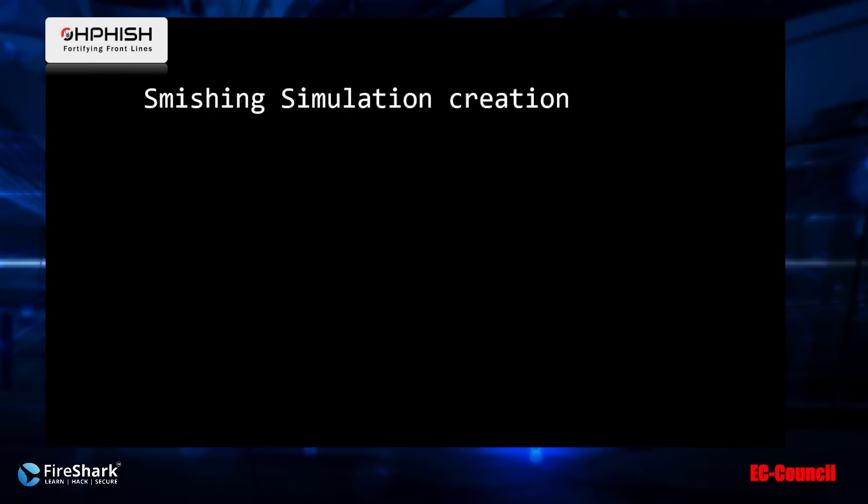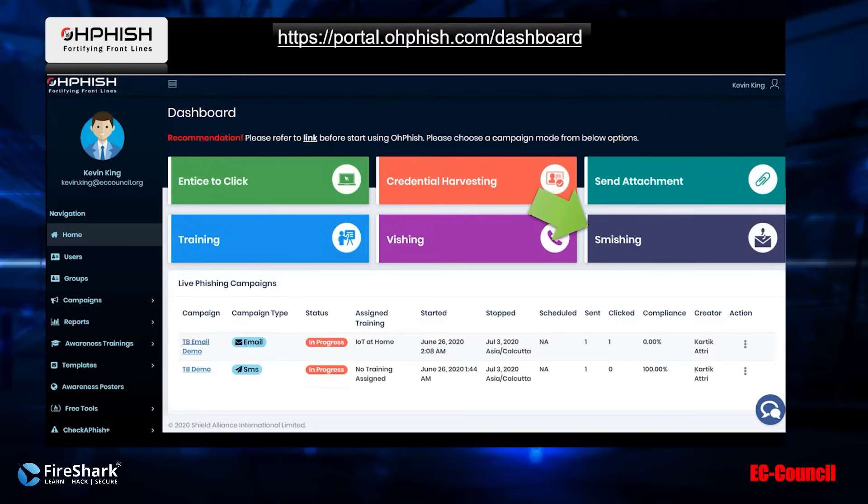All right, the next one we're going to look at is smishing. Smishing is when we send somebody a link through a text message on their mobile device.